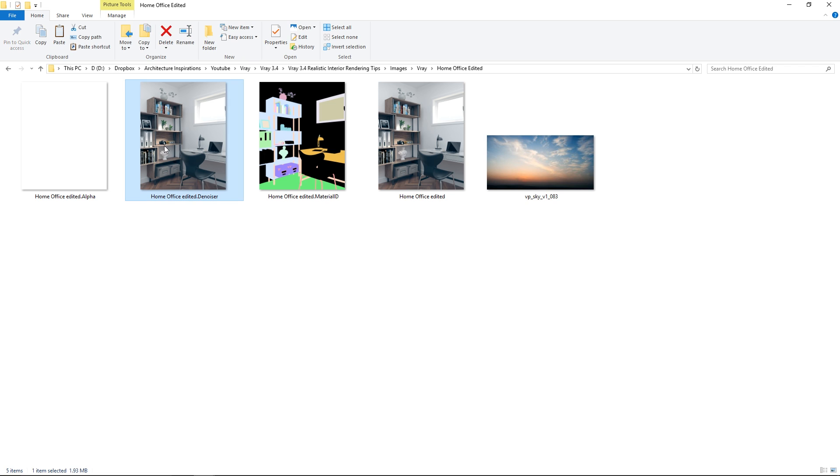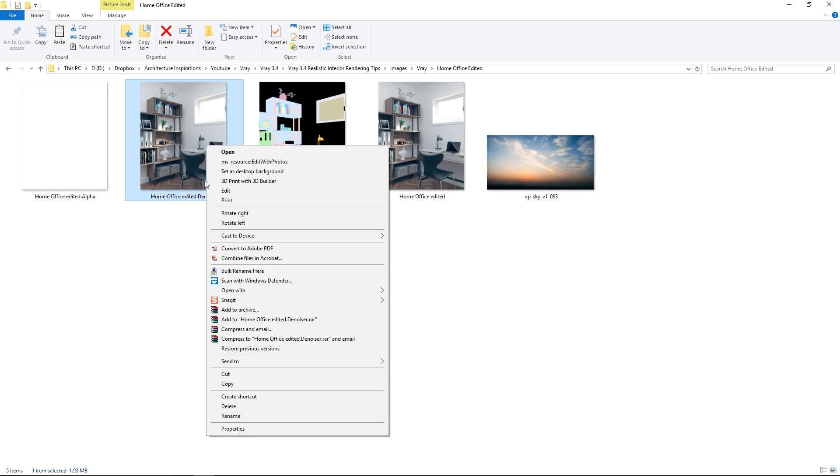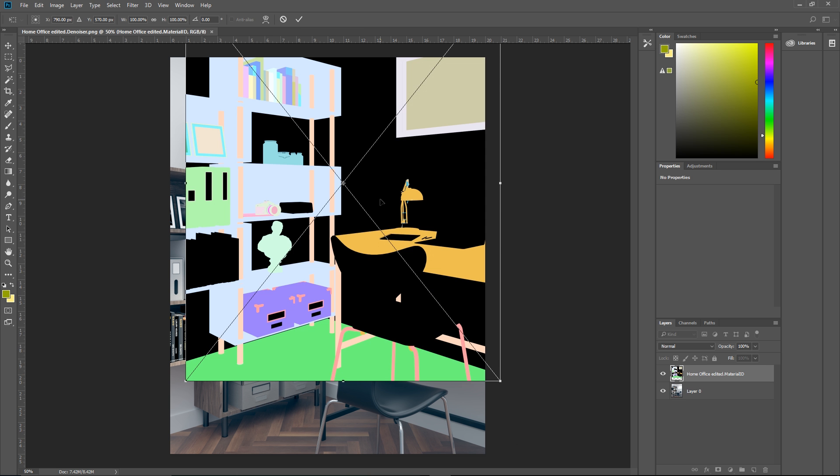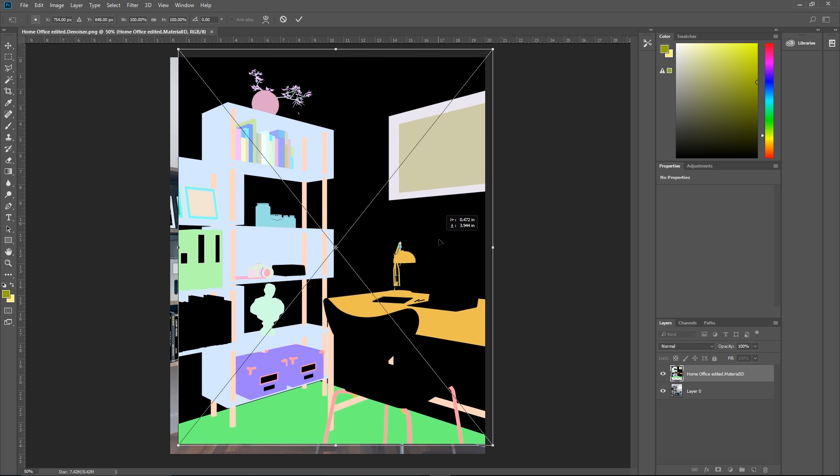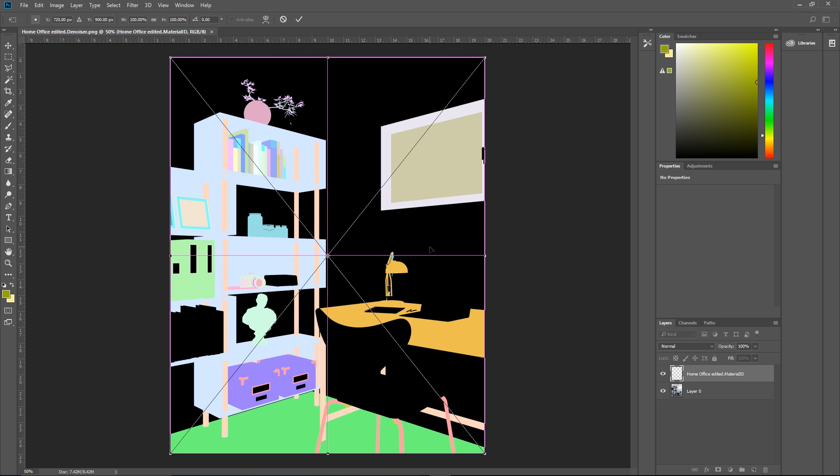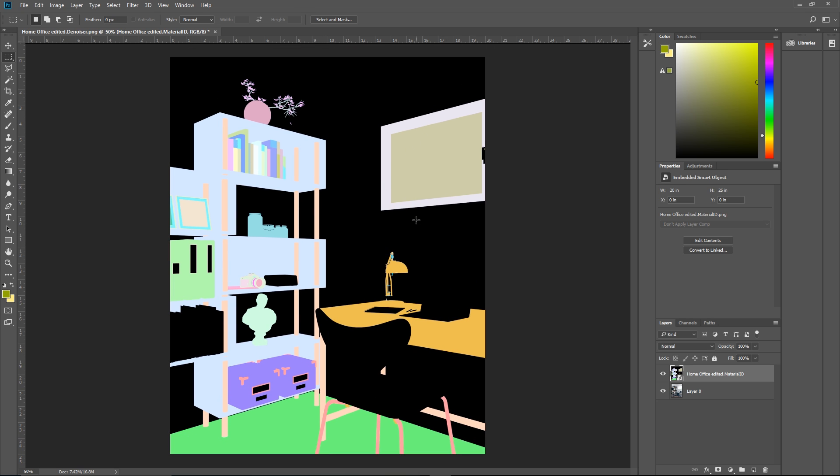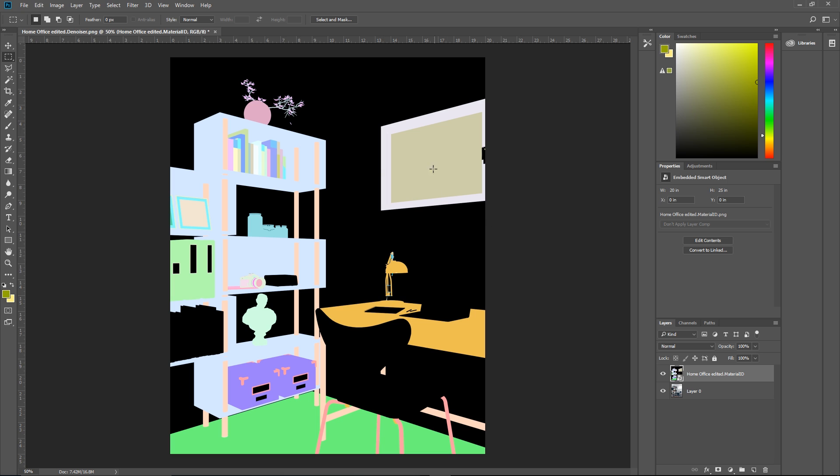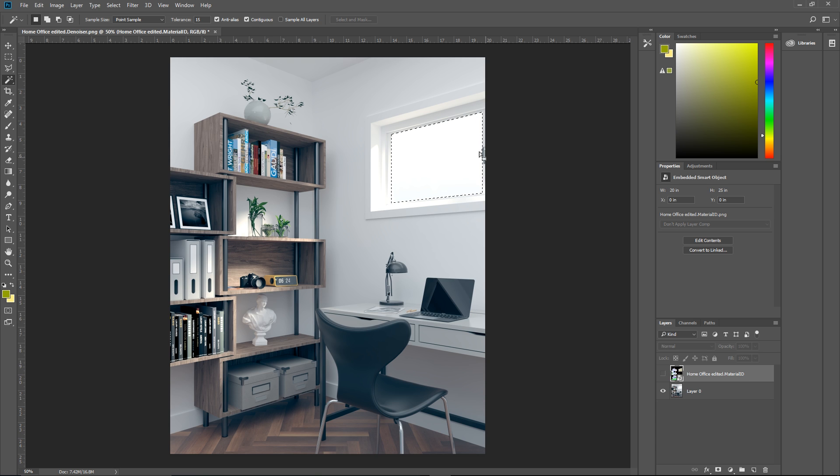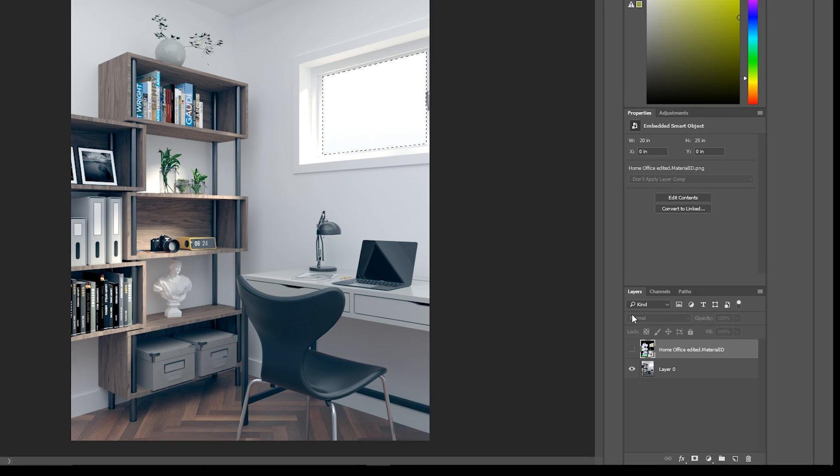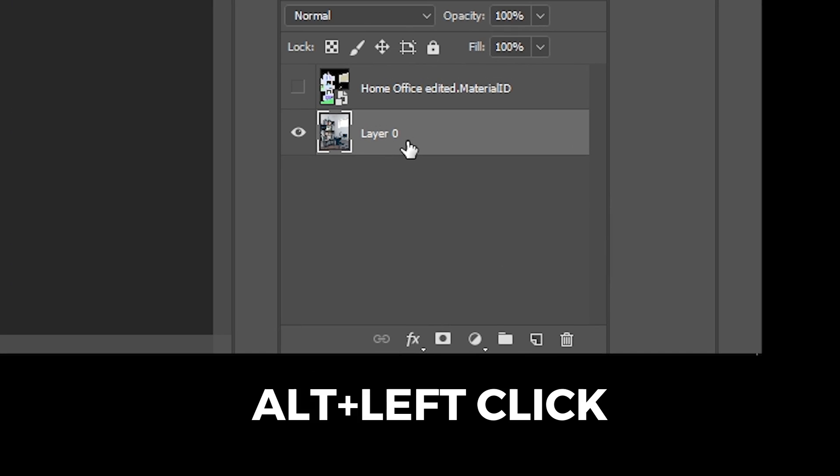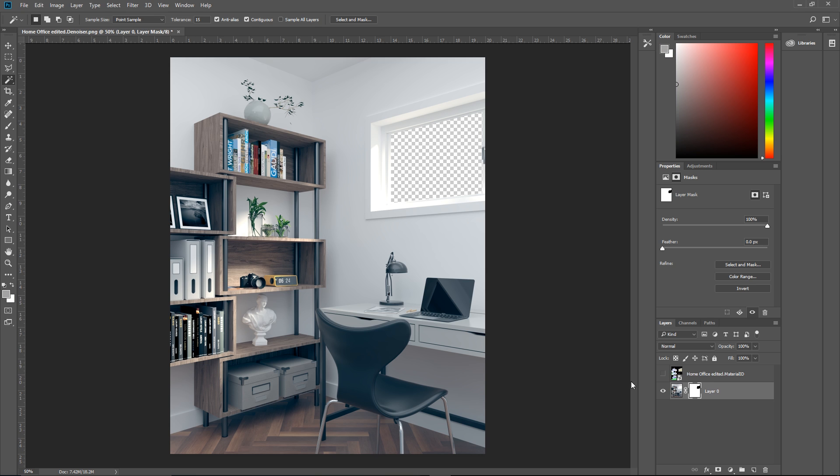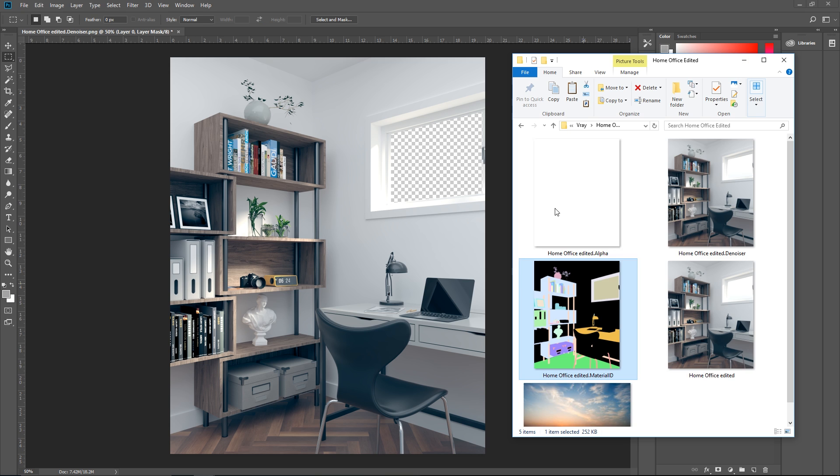Let's open up our raw render in Photoshop. I'm going to use the denoiser channel as my base and I'll also import the material ID as well. Now I'm going to add a background image outside my window, so the first thing I'm going to do is make sure the material ID is selected. Then I'm going to use a magic wand tool to make a selection around this window.